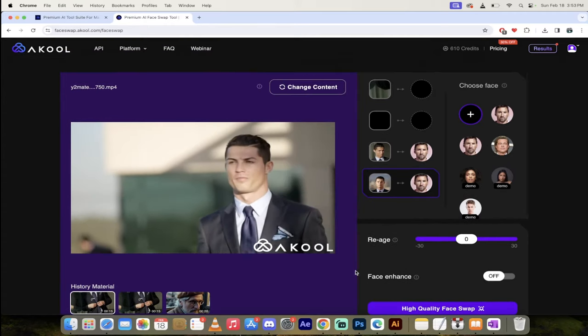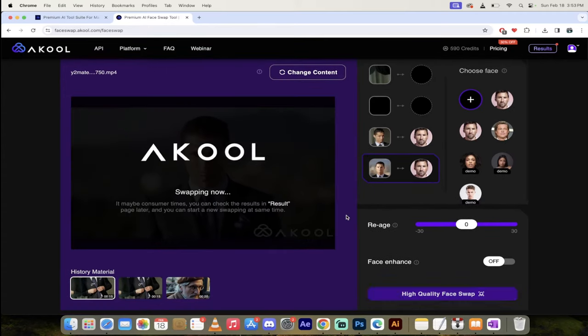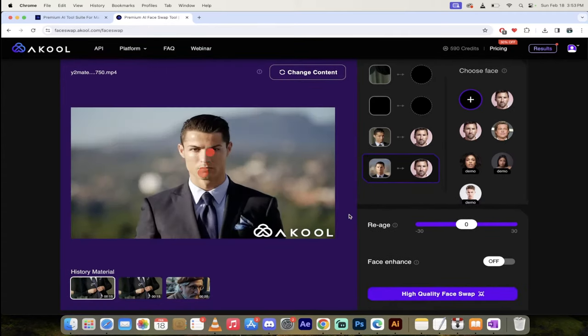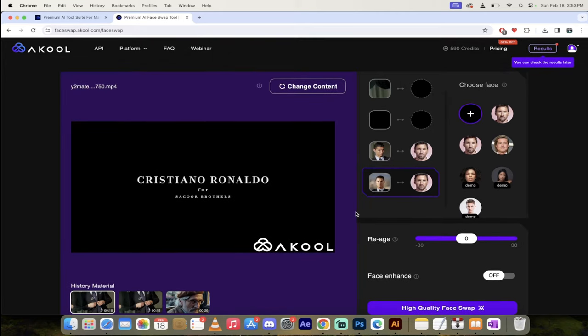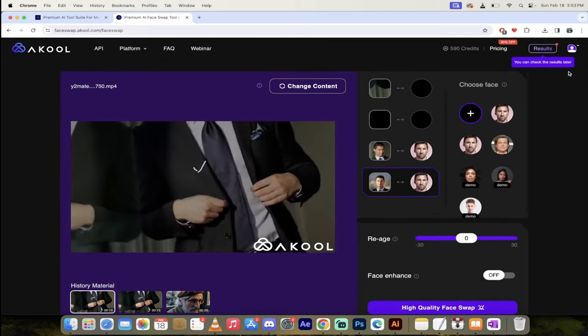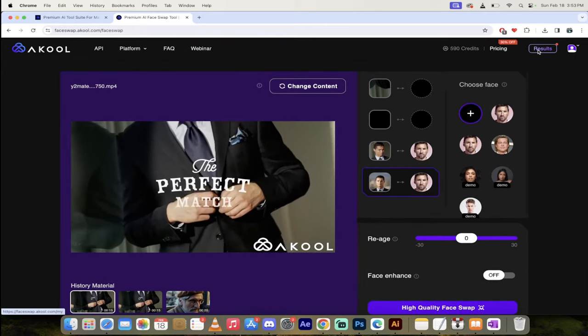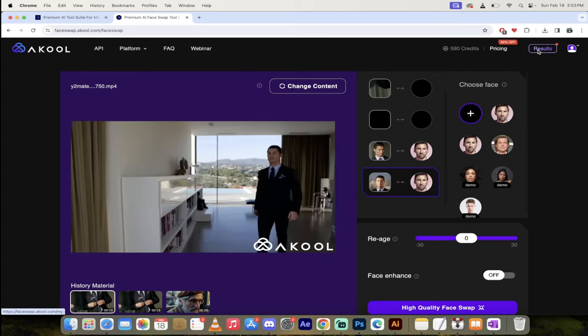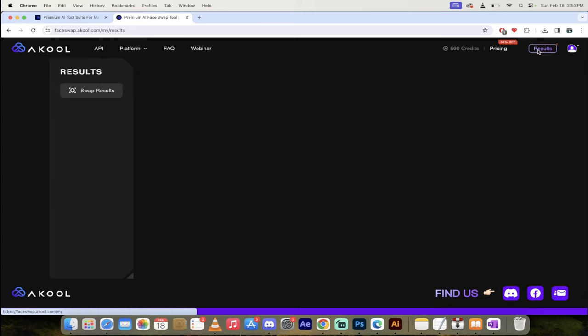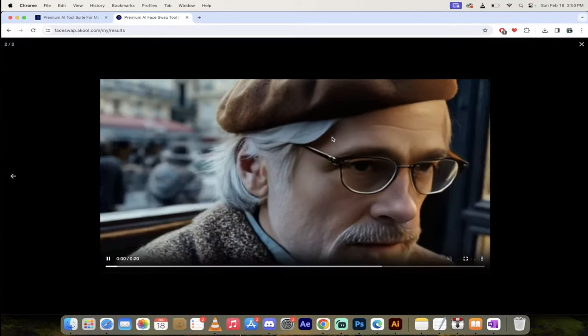So all you got to do now is click on high-quality face swap, and watch this. It's going to go ahead. It's going to start detecting it, and then up at the top right, you'll see here it says results. Now I've gone ahead and run a few, so I'm going to click on results, and then this one here, let's take a look at this old man.